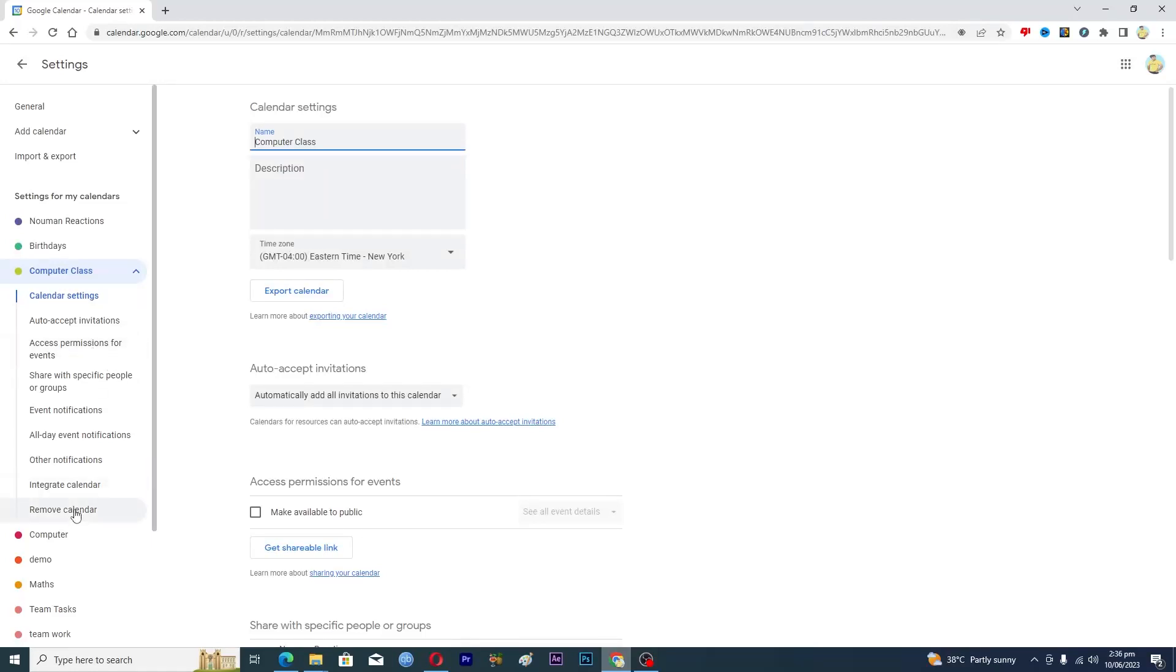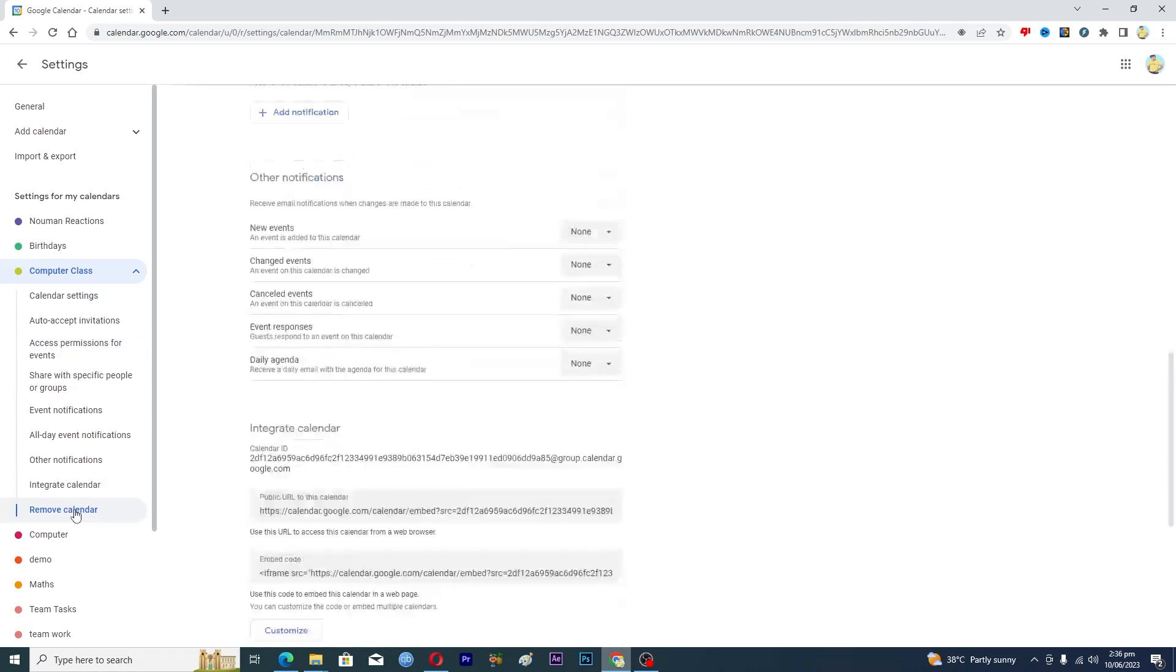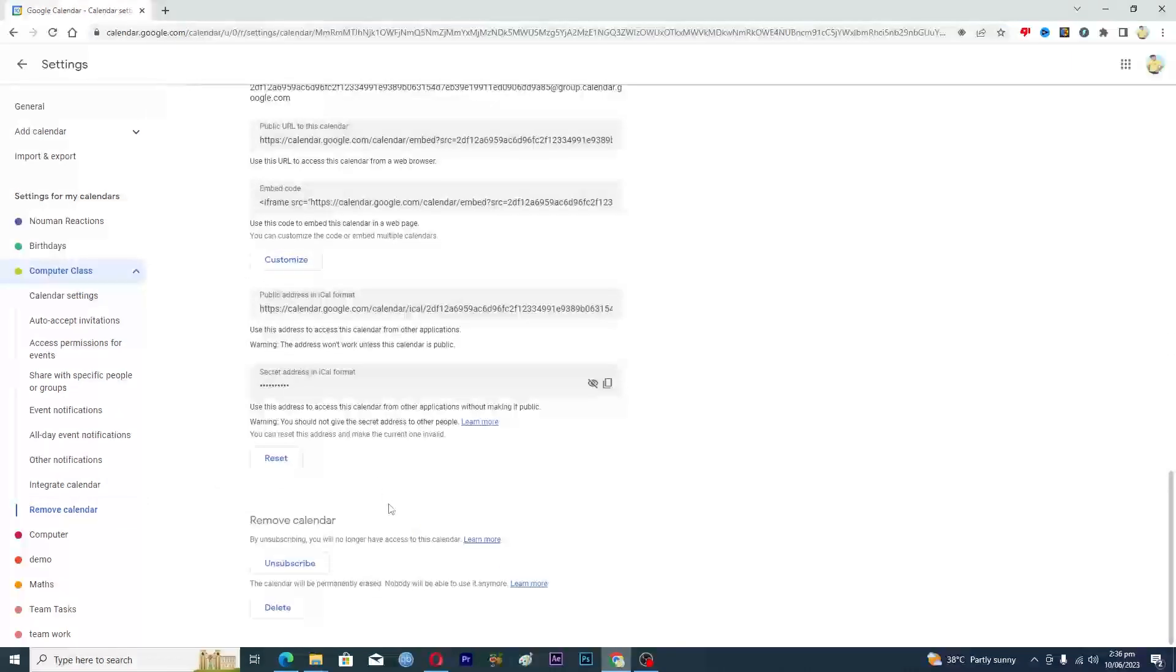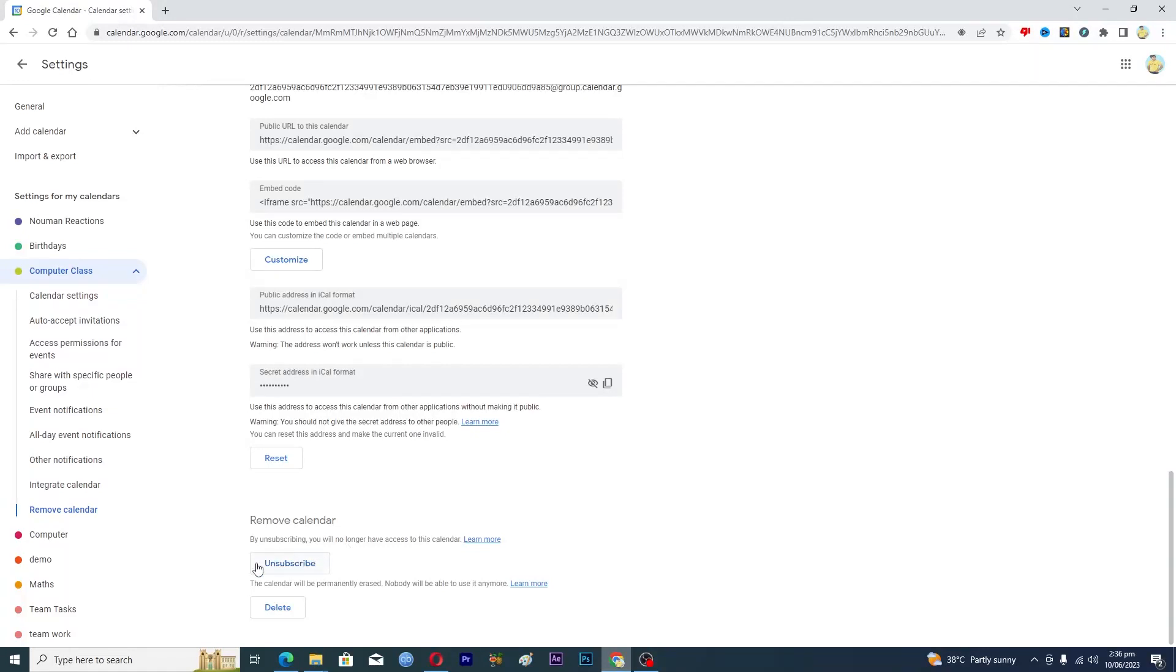Then I will basically click on this Remove Calendar option. Here you have two options: you can basically unsubscribe from this, or if this calendar is yours and you are the admin of this, then you can basically delete this as well.